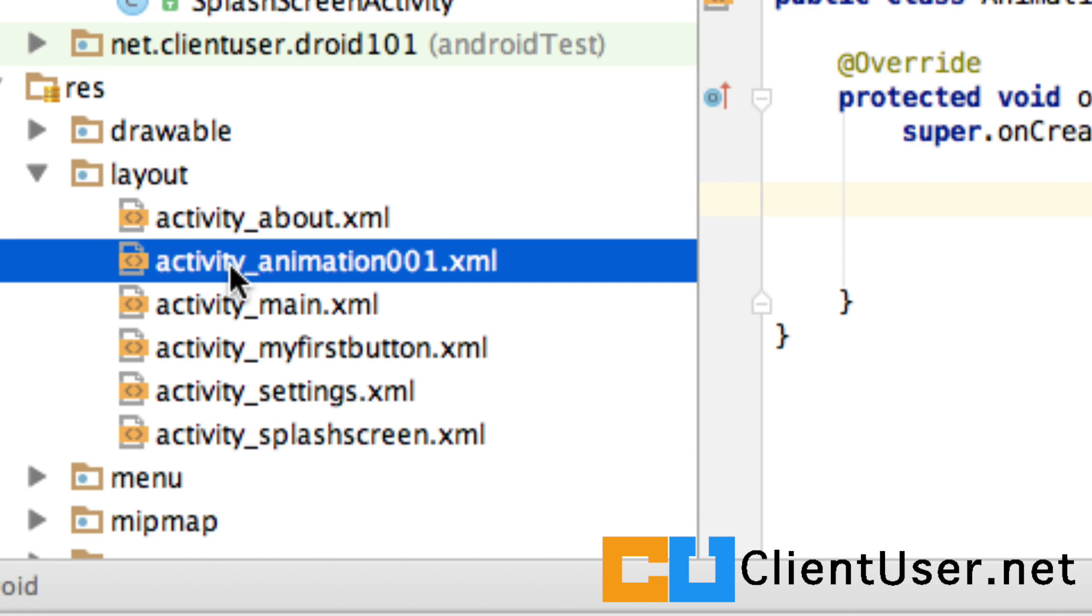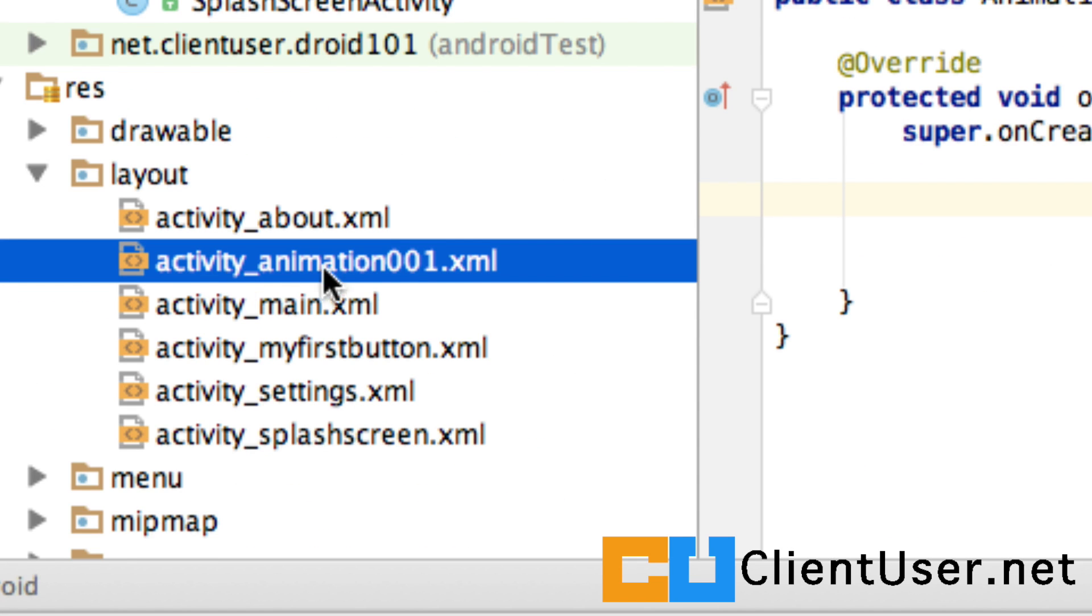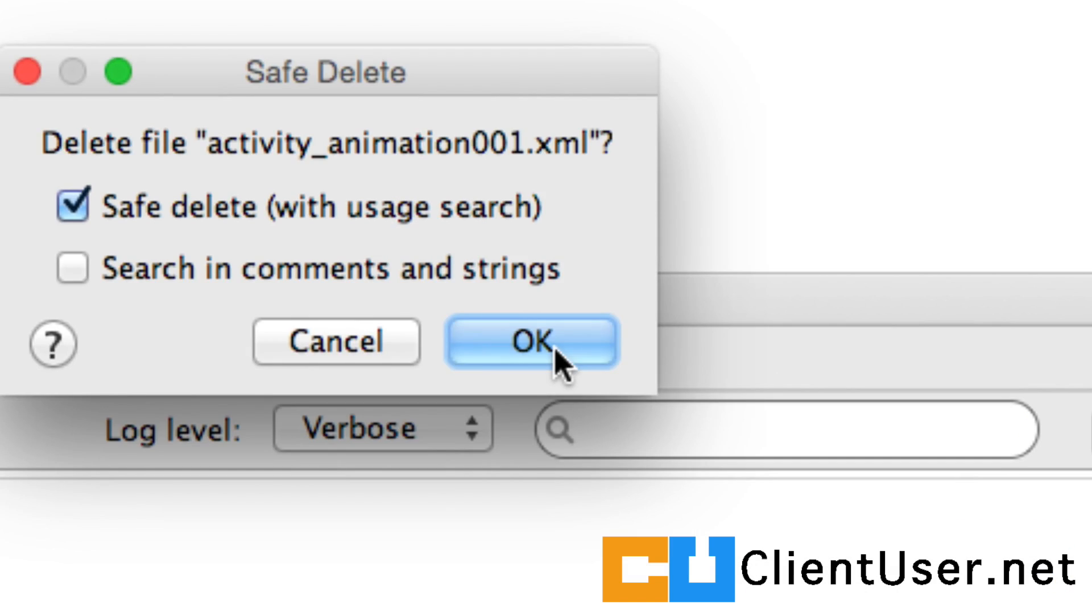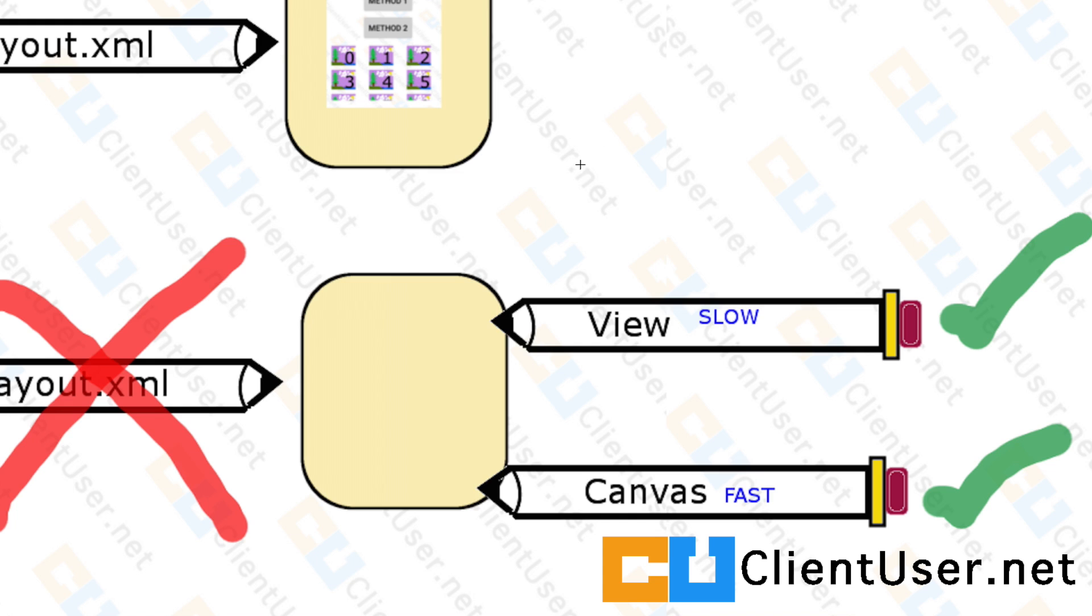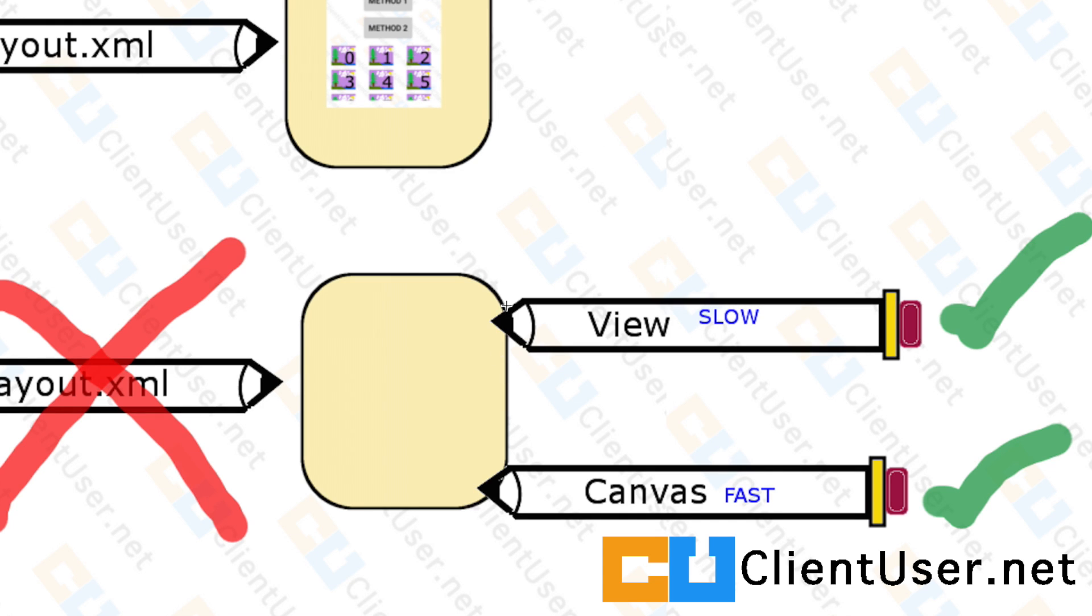That is all I want to do in this tutorial. We're going to start looking at the first drawing method in the next one. Thanks for watching.